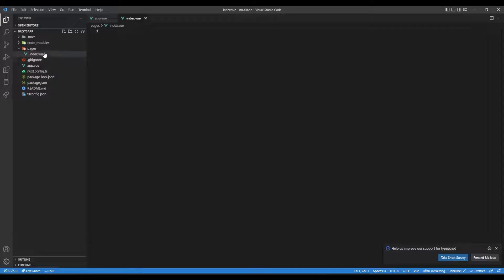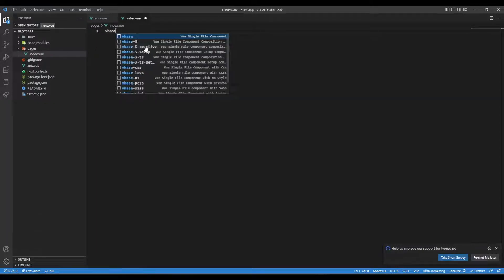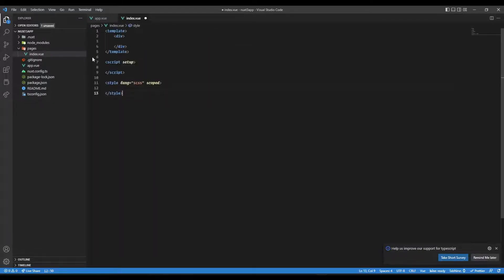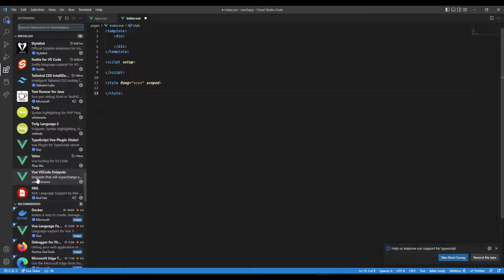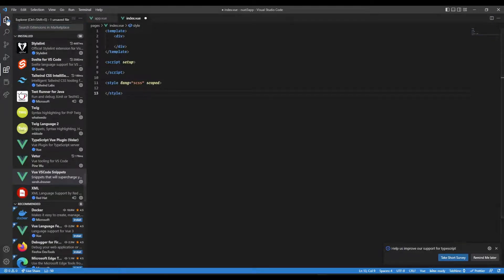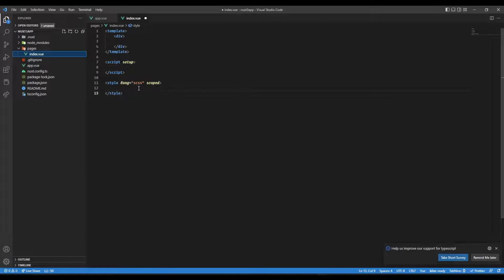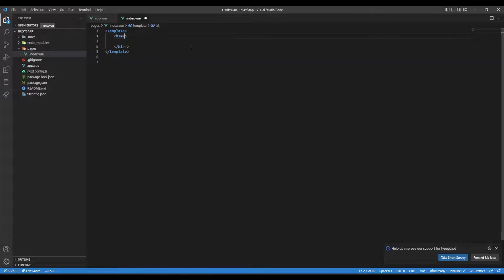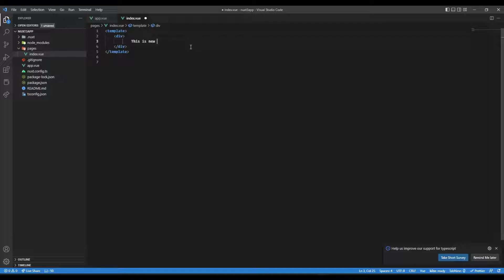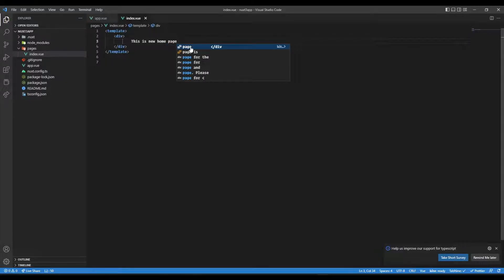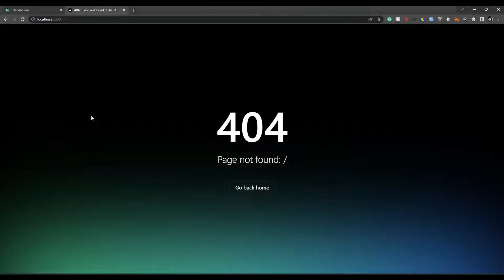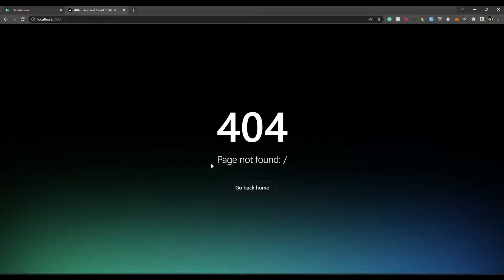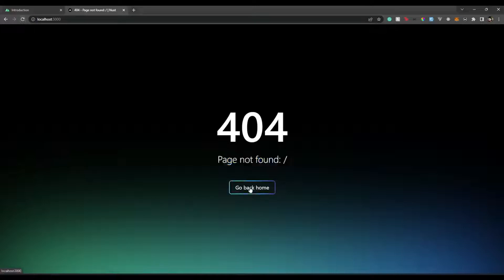I'm using an extension which is Vue VS Code Snippets to quickly scaffold this. Let's keep it as a div and call it 'This is new home page'. Now if we go back over to our website, it says root folder not found. Even if we refresh the page, it will just show page not found.